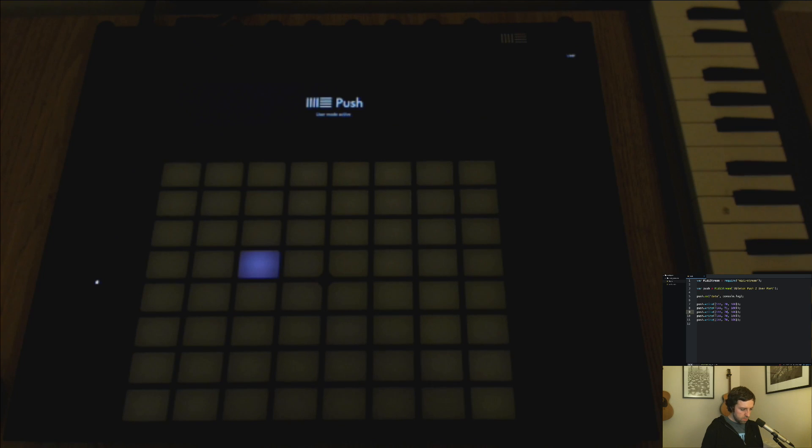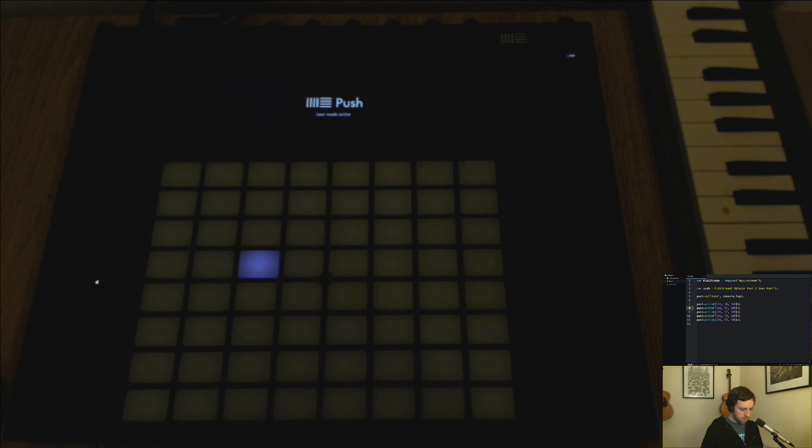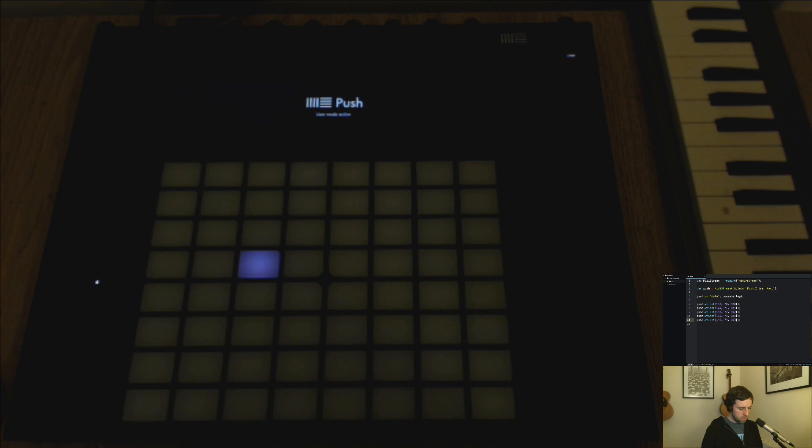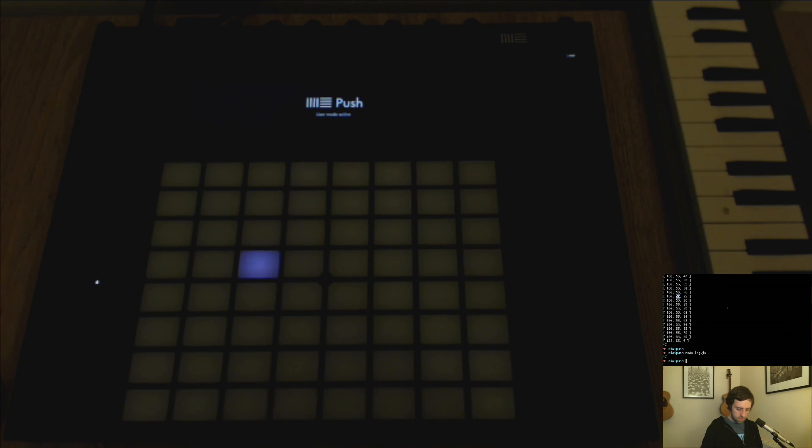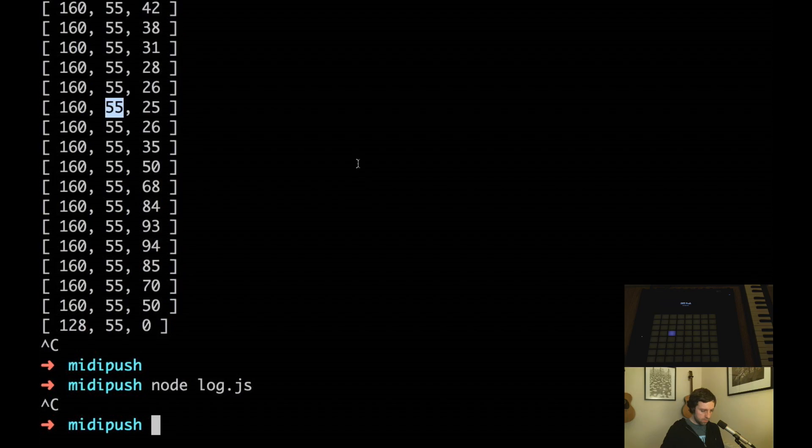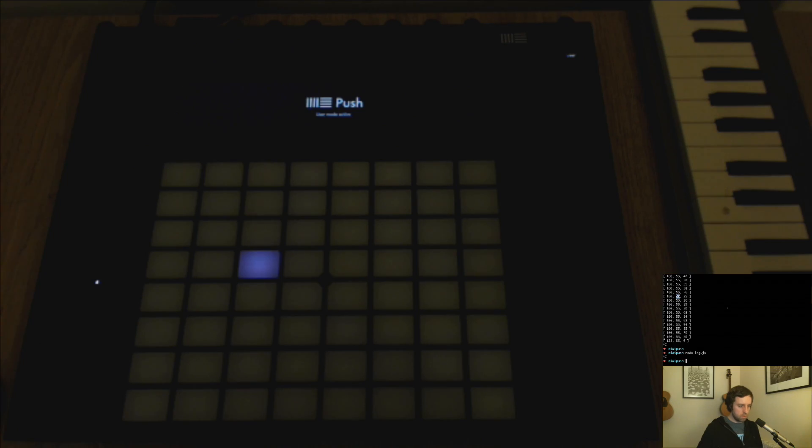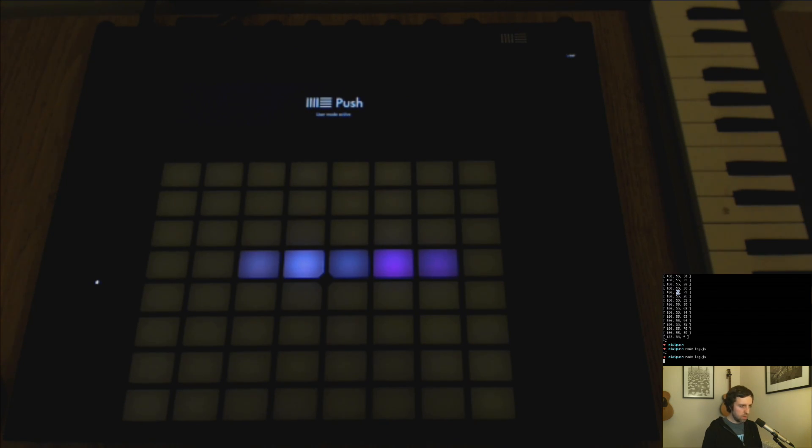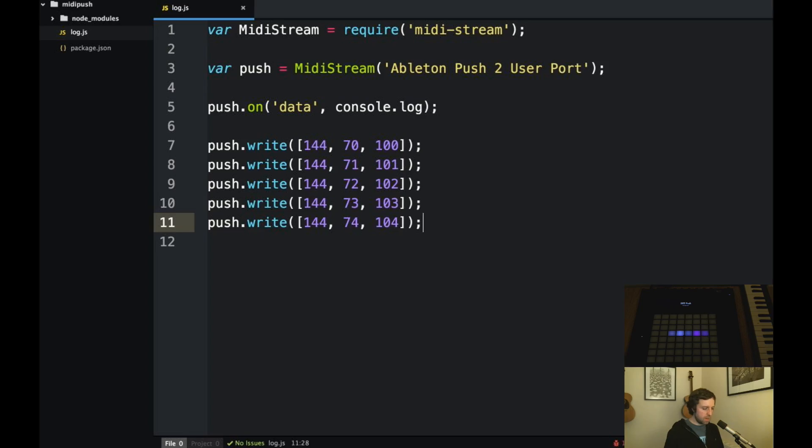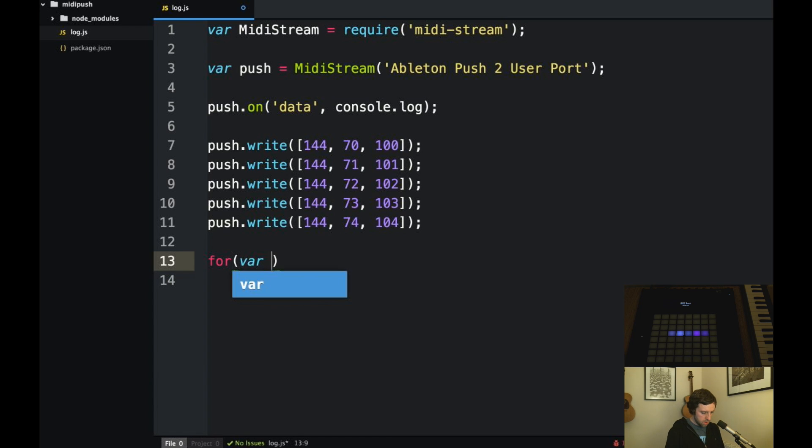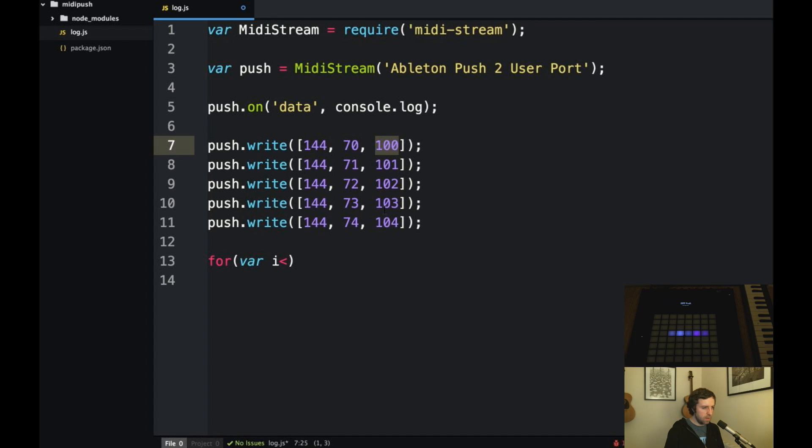So I just light up a couple of contiguous keys and send in some different values to kind of see what actually happens. Save that and run that. Okay so a whole set of blue colors, so that's cool. How about we try and send all of the colors to a single key and see what that looks like. So there are 128 of these velocities and these seem to map to colors. So let's see what that looks like.